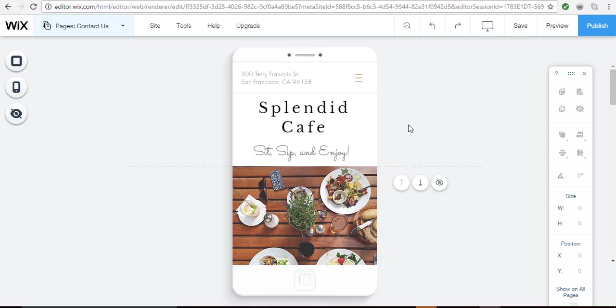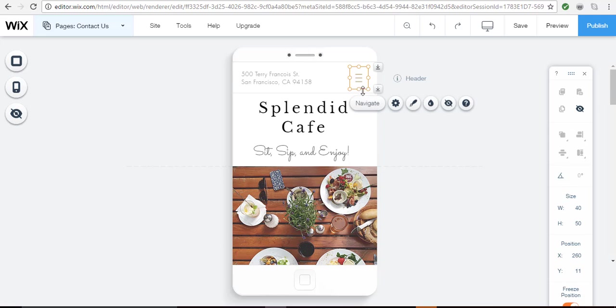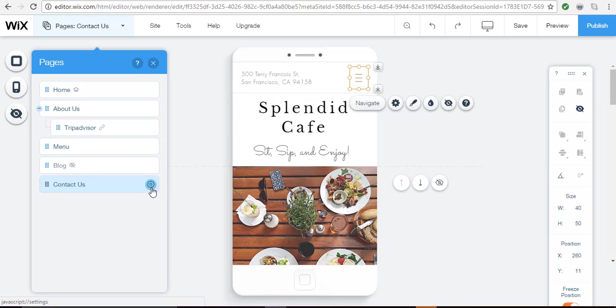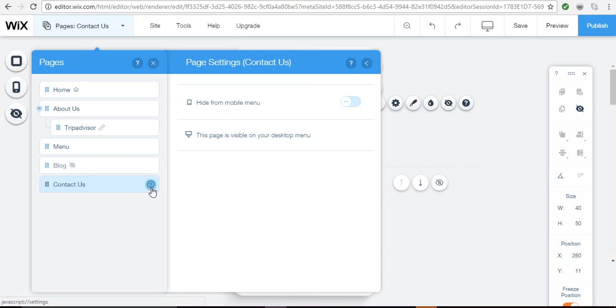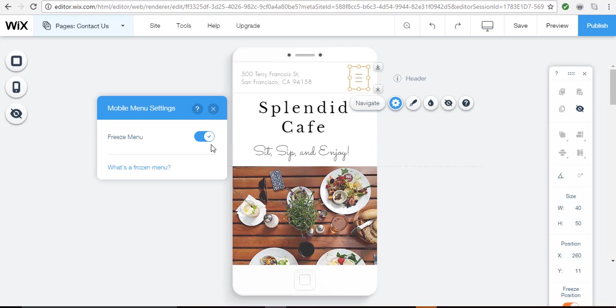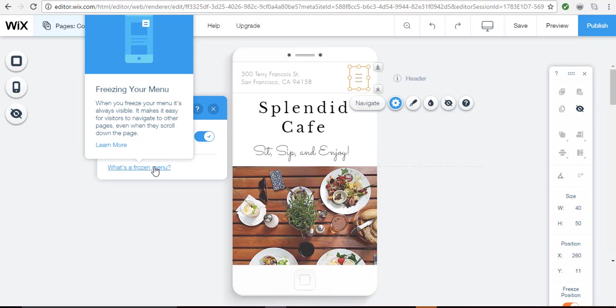Now in the top right you're going to see the mobile menu. Click on that, click navigate and here's all the pages that will be displayed in your mobile menu. If you don't want a page to show there simply click the gear beside it and then click to hide it from the mobile menu. If you click on settings you can choose to freeze the menu and I like doing that because when you freeze your menu is always visible. It makes it easy for visitors to navigate to other pages even when they scroll down the page.